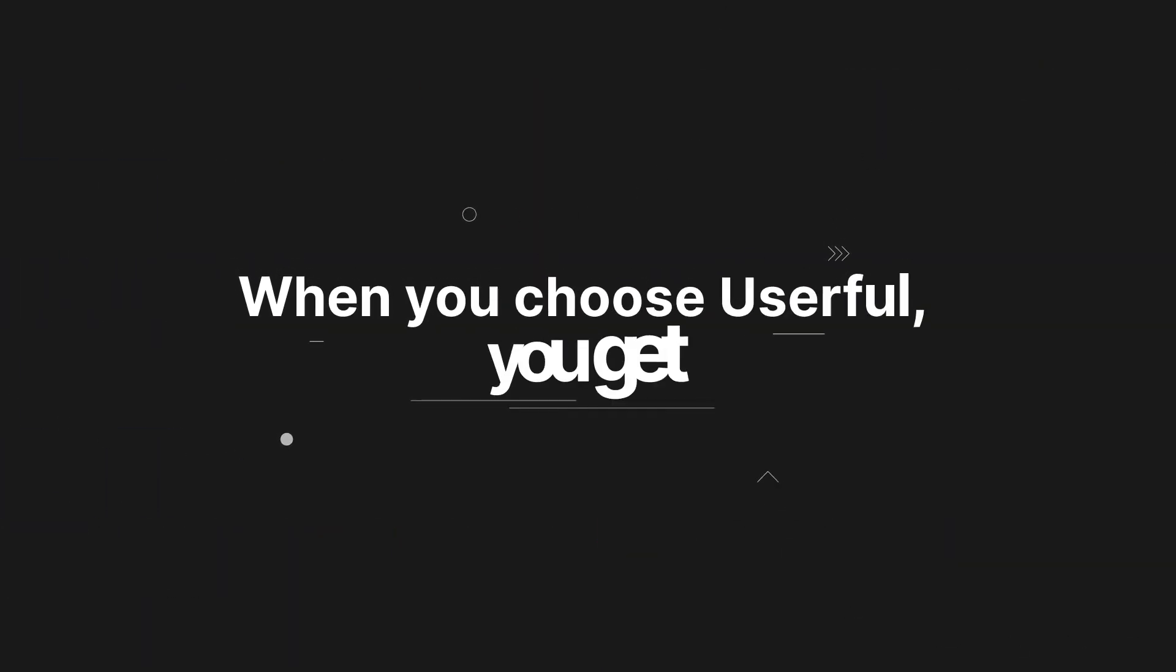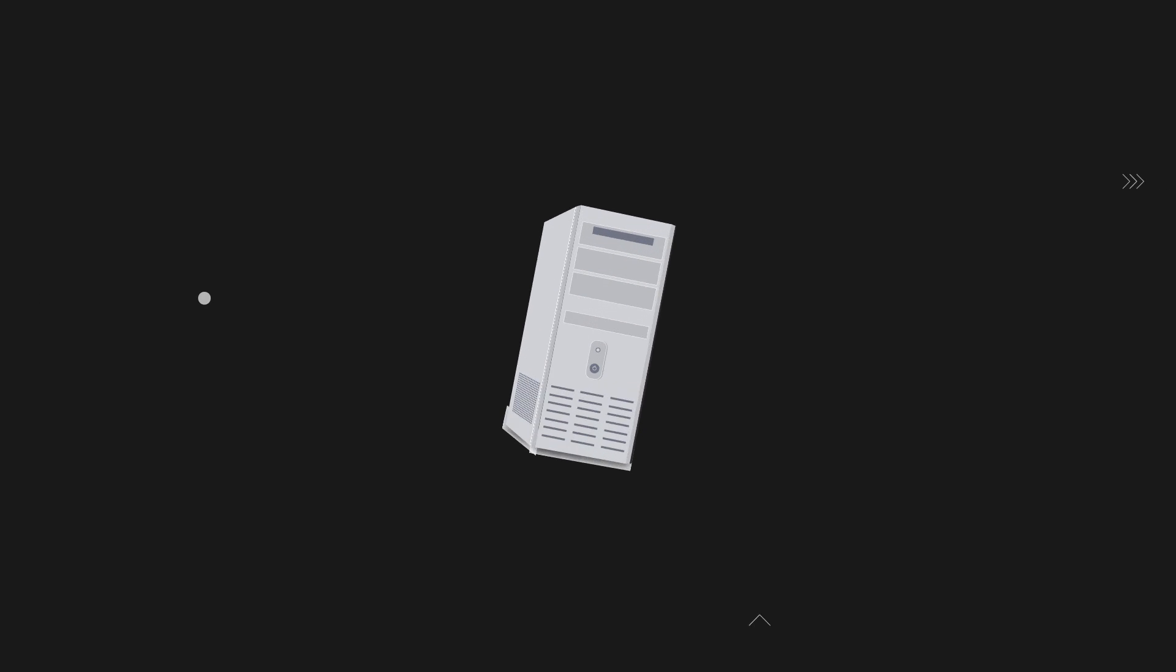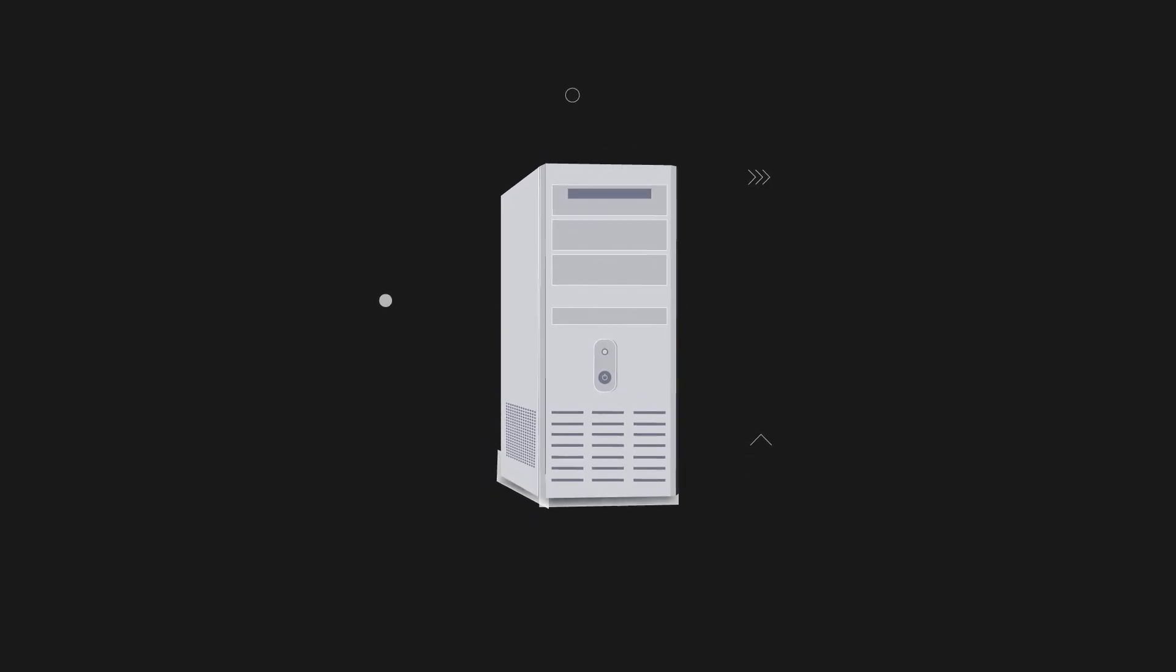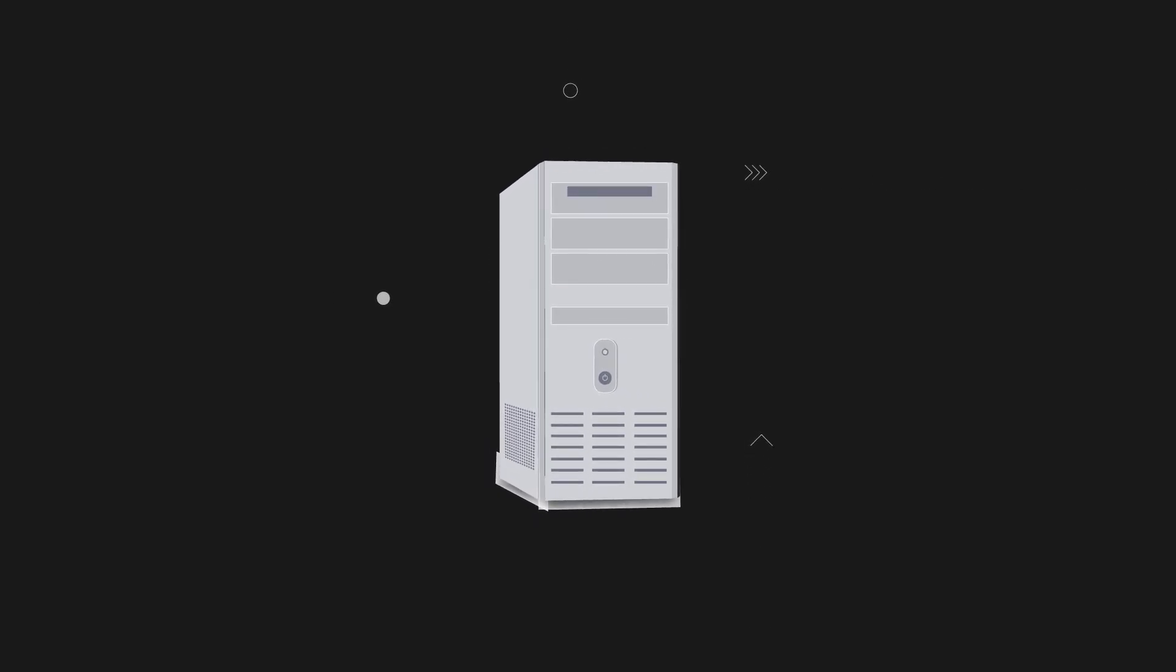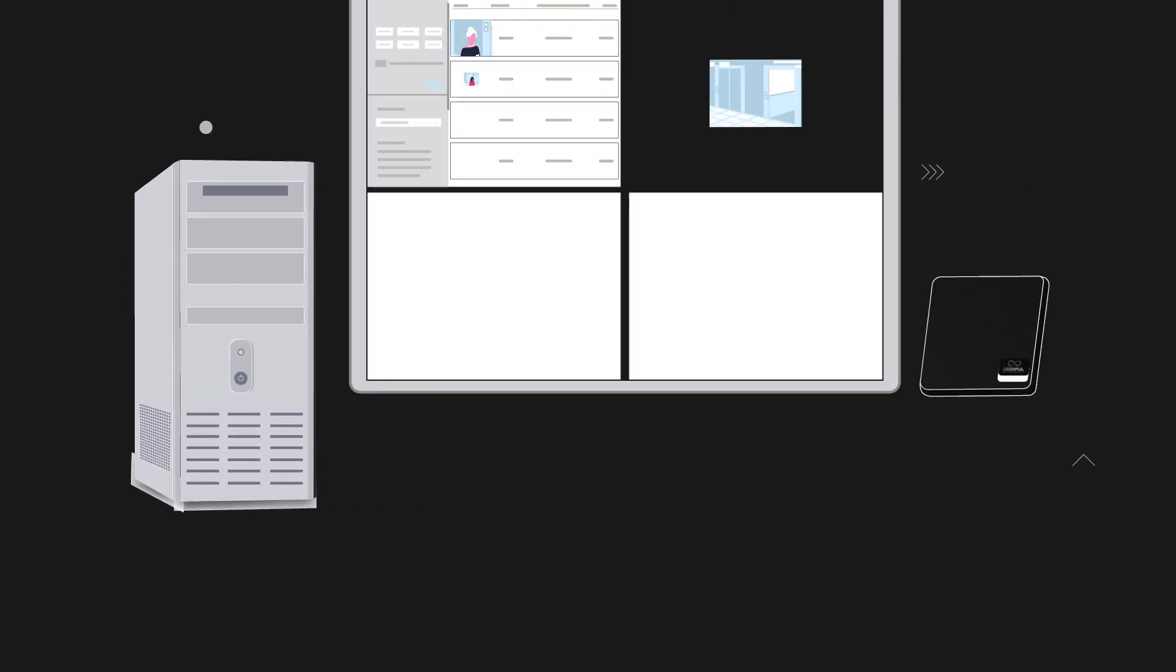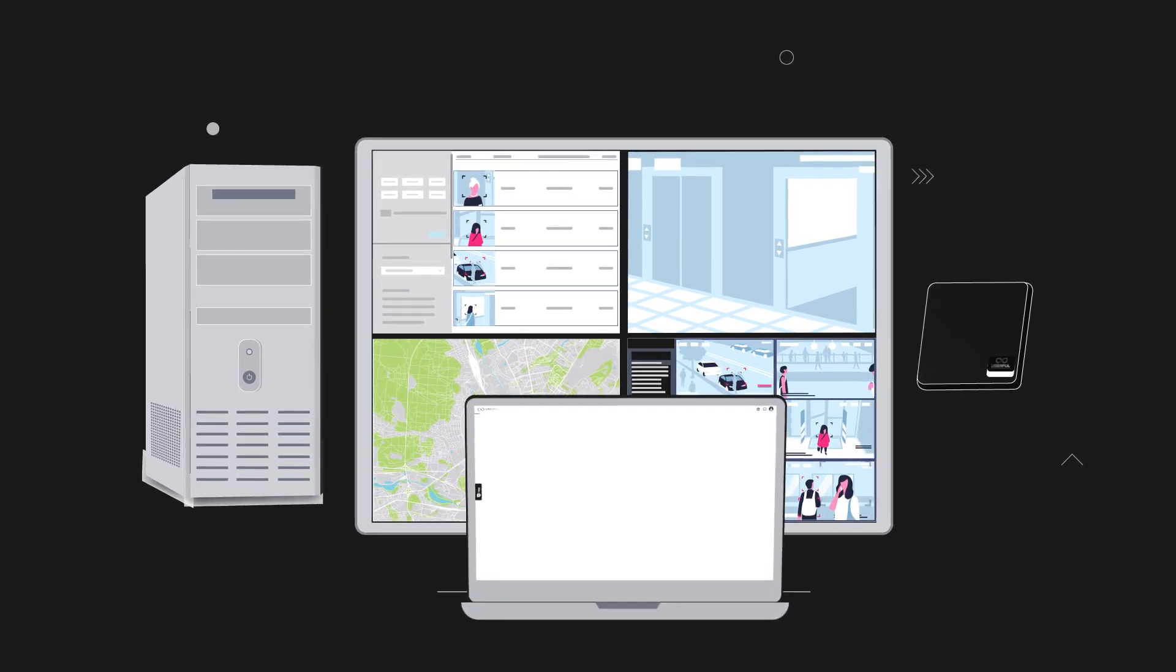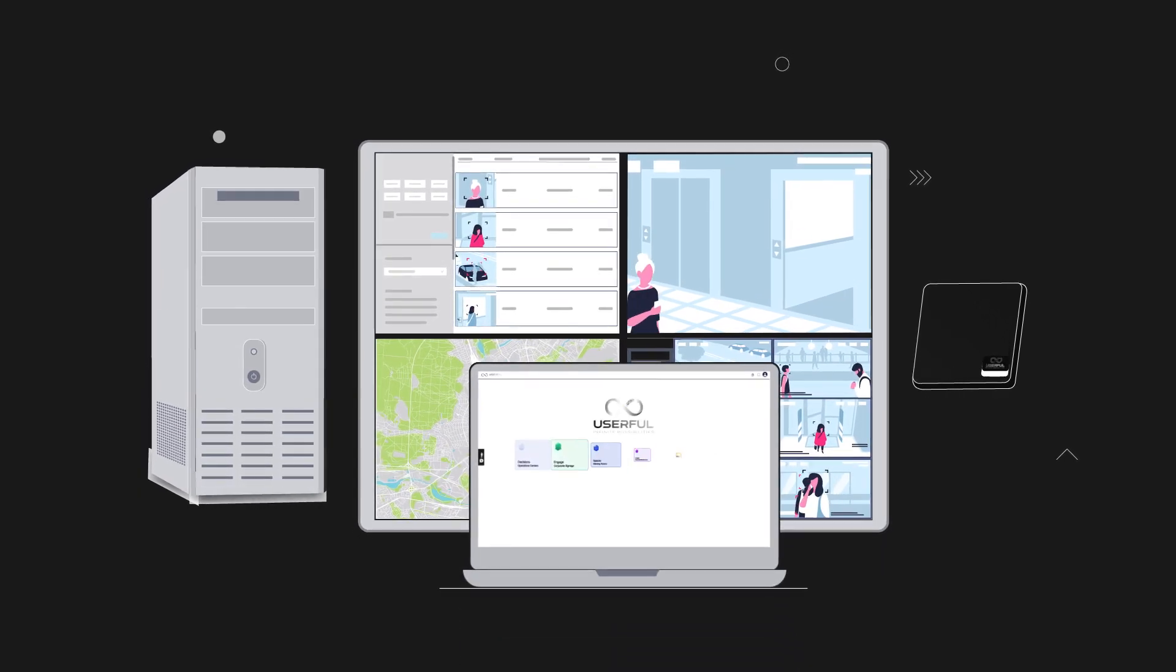When you choose Userful, you get a future-proof infrastructure that works with your existing network, can adapt to evolving AV standards, resolutions, and formats.